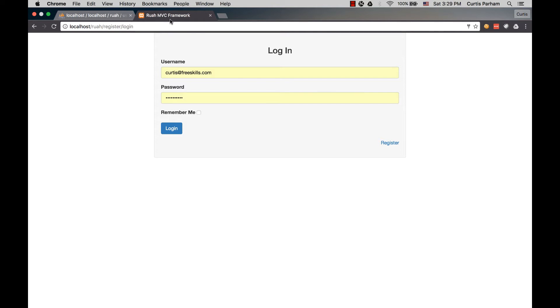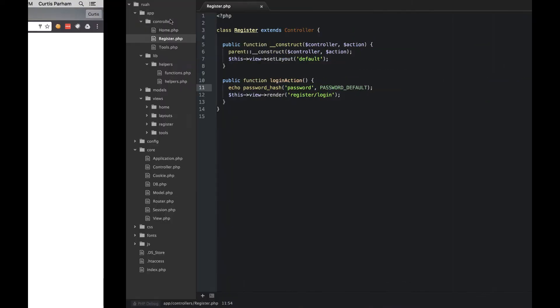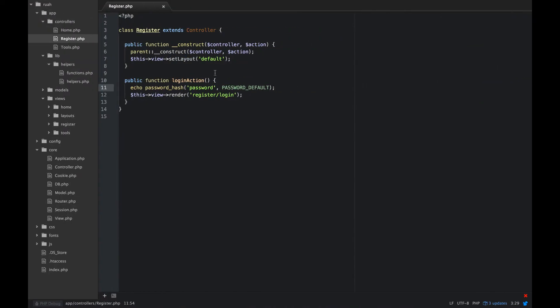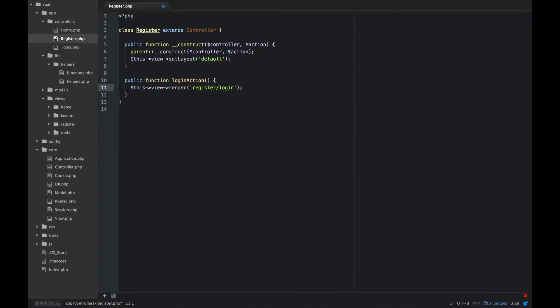All right, now that we have a user in our users table, let's go ahead and build out our model. So we're going to jump over here, and I'm going to get rid of this echo password hash here, just to clean that up.